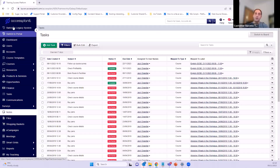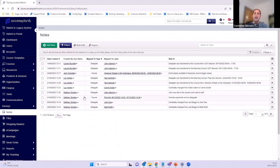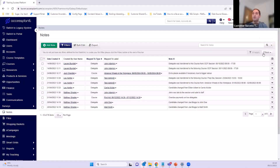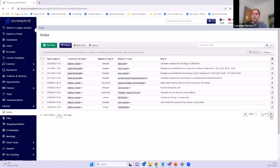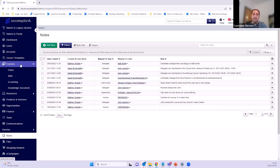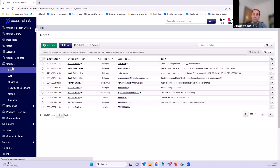Notes also has a section in the left-hand navigation bar. Clicking notes gives a massive list of every note created in the platform. If you want to filter these — by who created the note, what it's mapped to, etc. — you can use the filters just as with any data grid. This is a huge list of every single note within the platform.